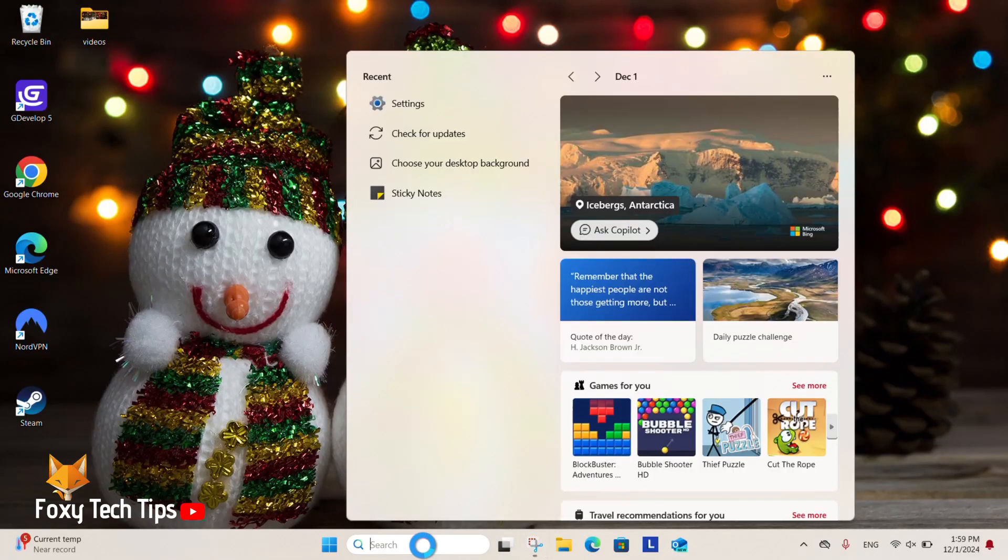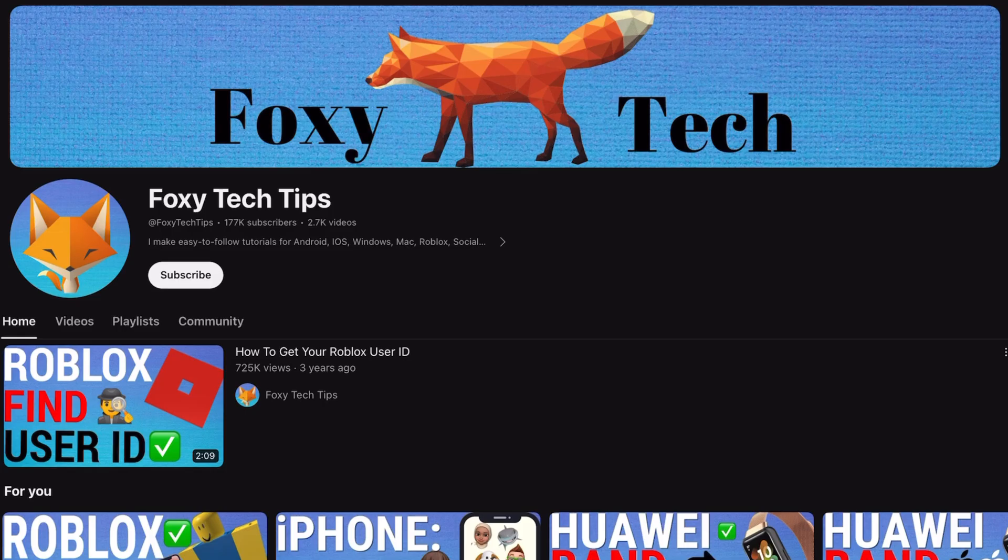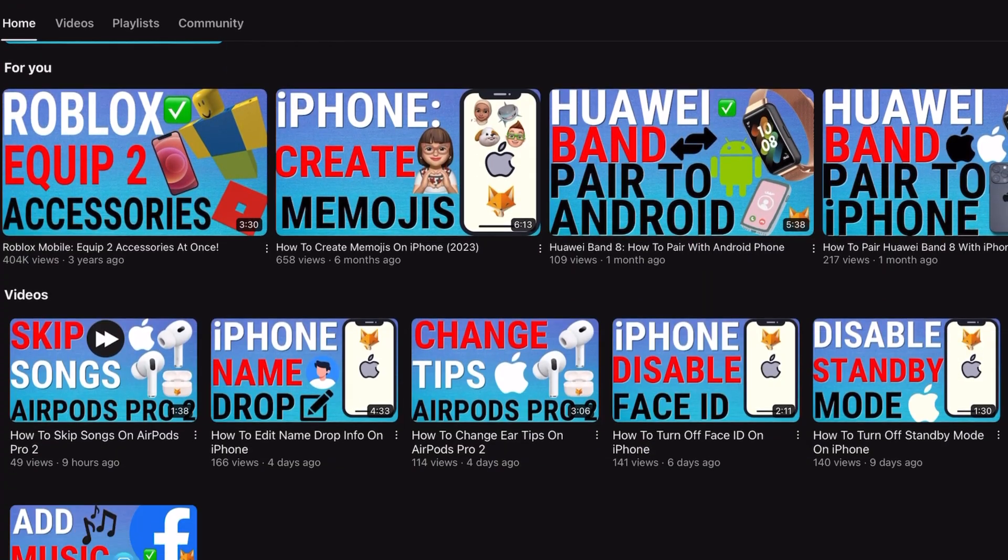Welcome to a Foxy Tech Tips tutorial on customizing the lock screen on Windows 11. If you find this tutorial helpful, please consider subscribing to my channel and liking the video.